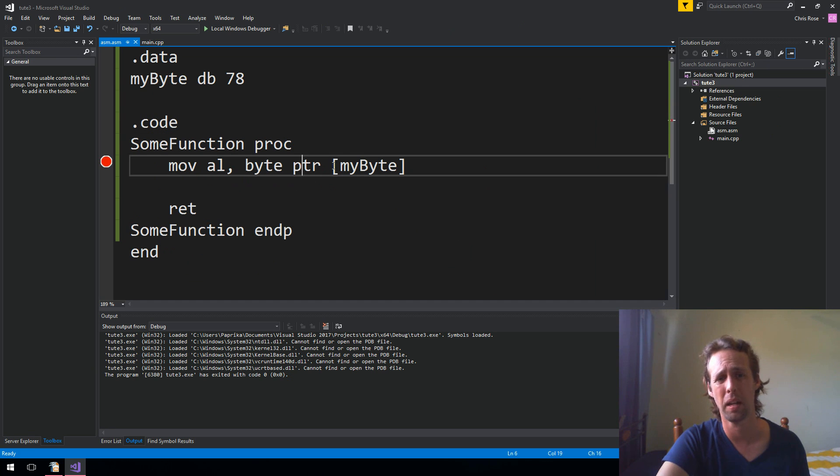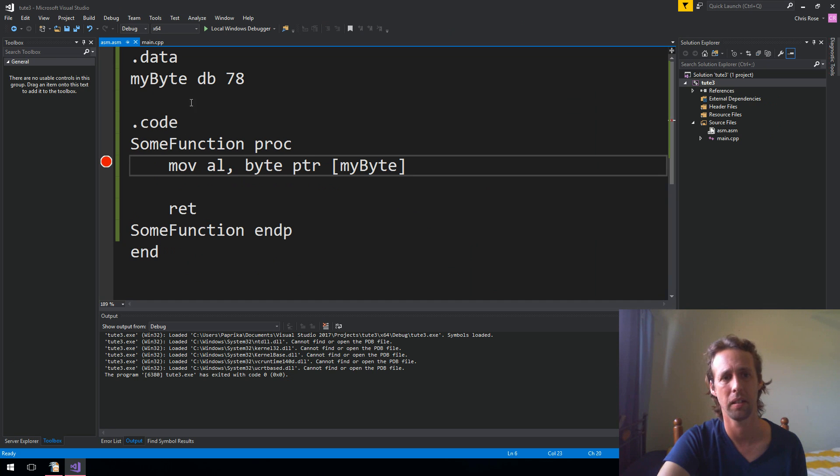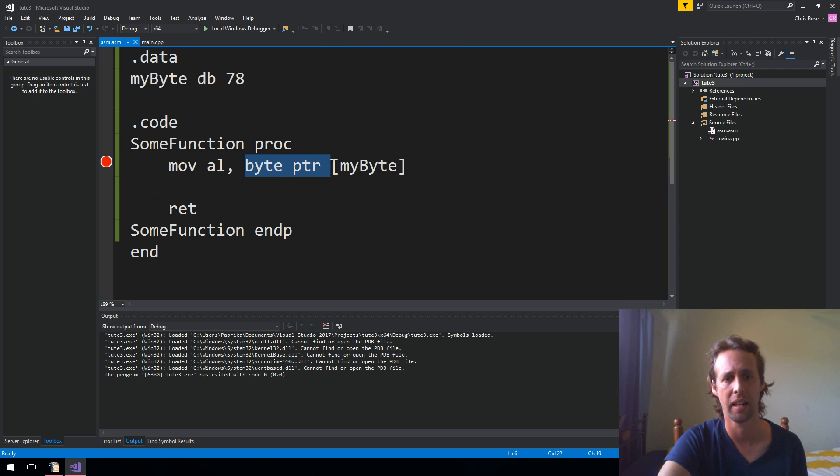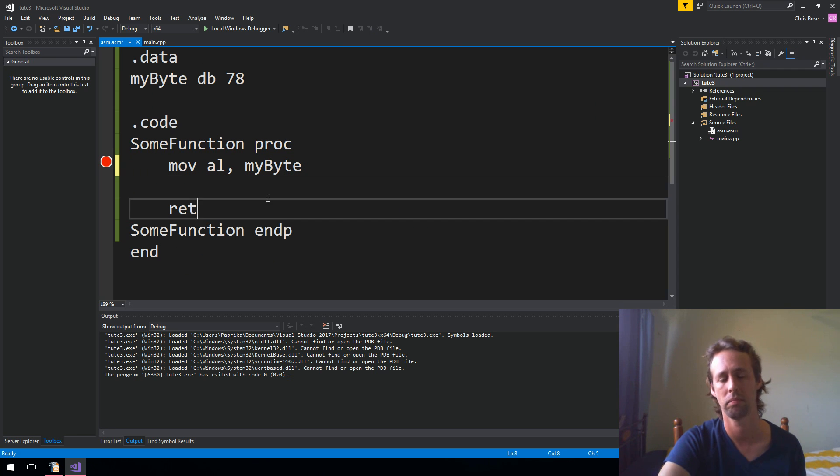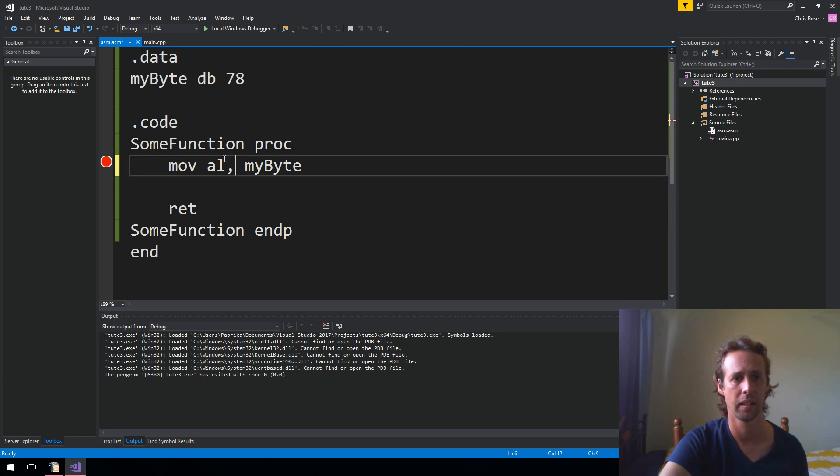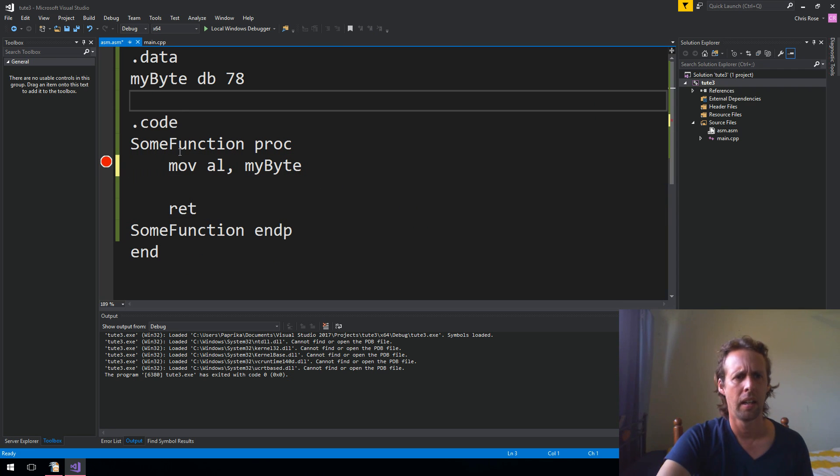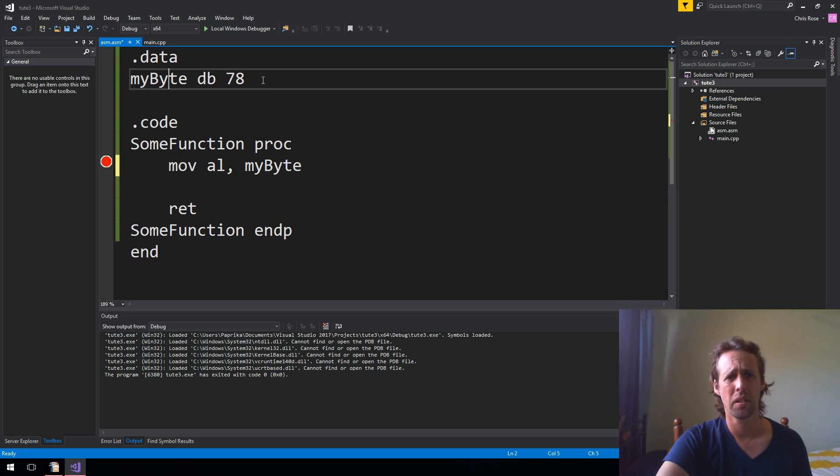Because that's so common, you actually don't need byte pointer like that. So you don't have to specify that it's a byte pointer. The assembler will just figure it out. So you can just do this if you want. Same thing. It's interesting.